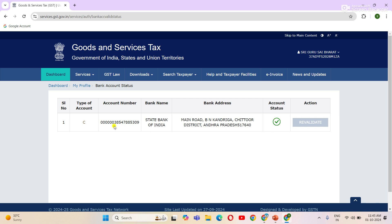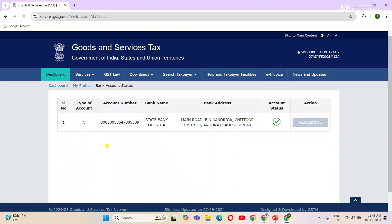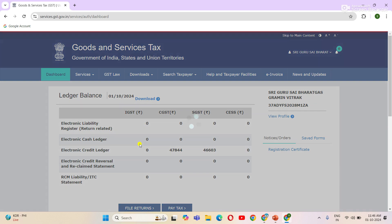If you have a wrong bank account, you will be able to add the correct bank account. The GST registration is verified. If you have a bank account, you can add it to your account. If you click on the accounting status, you will have validation completed. You don't need to do anything. If you click on the dashboard, you will have a GSTR1 file ready.